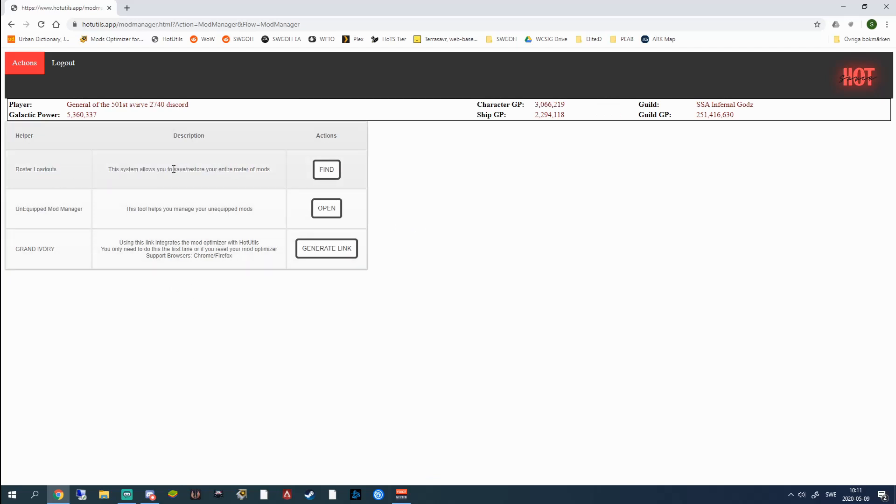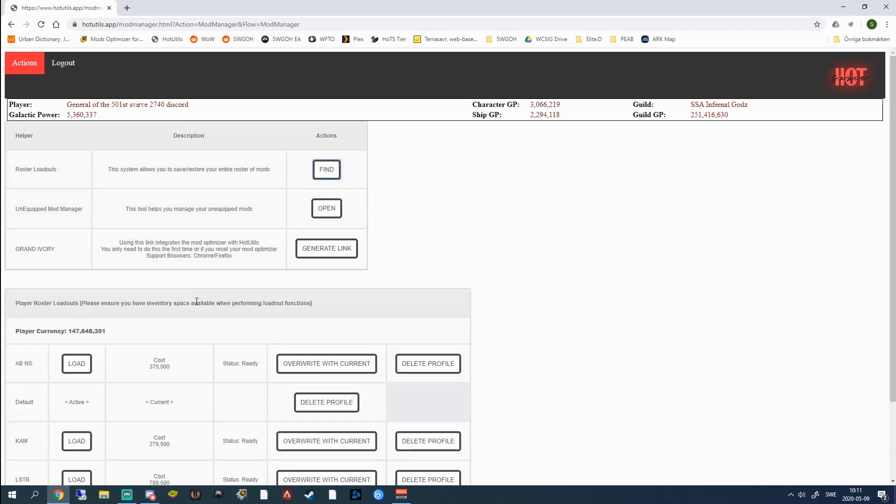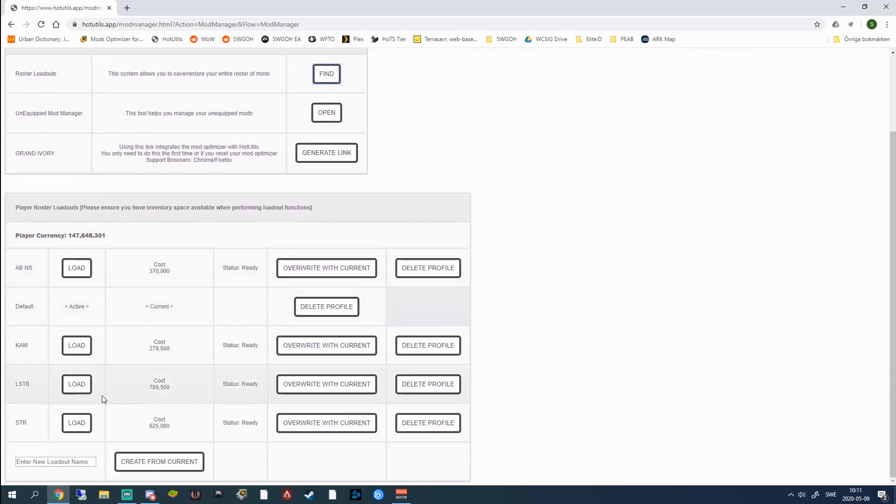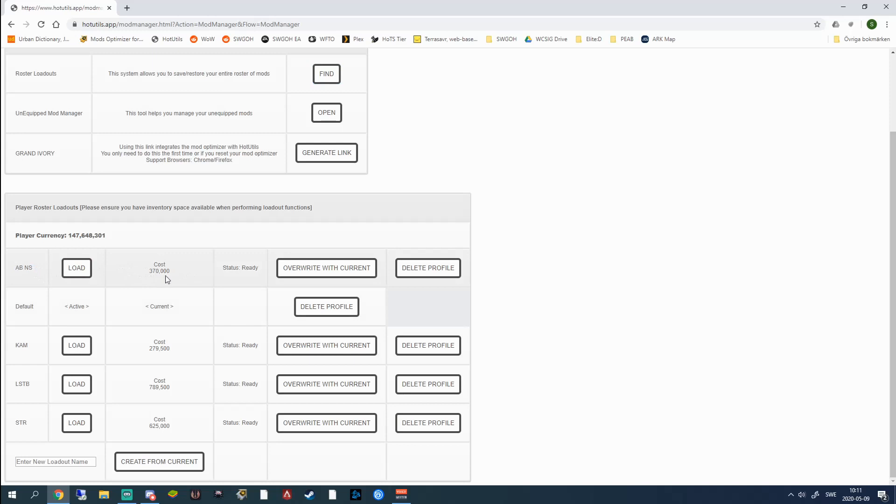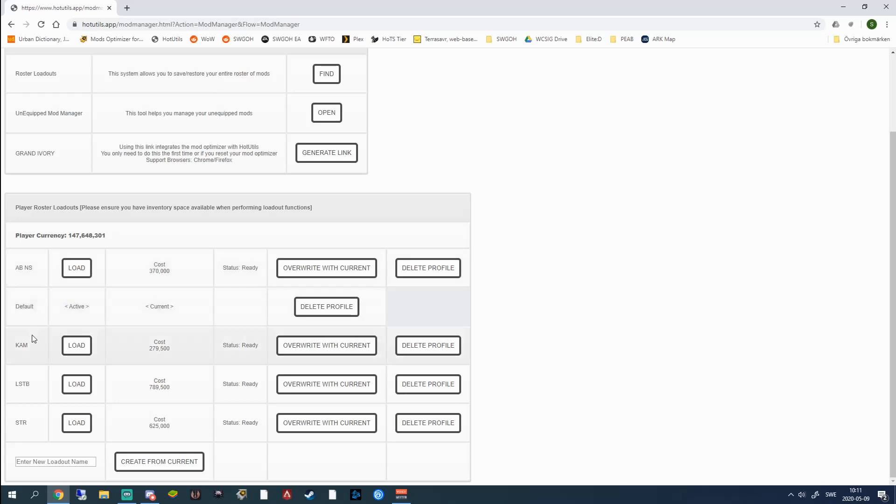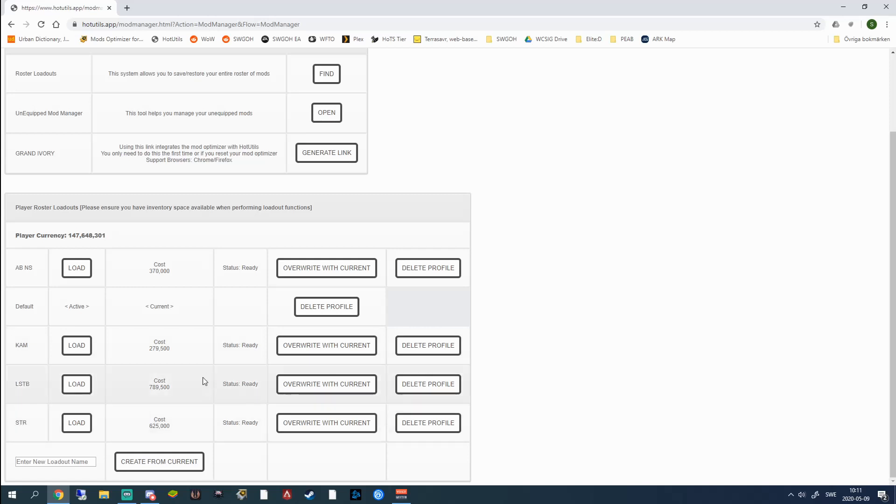The roster loadouts is pretty much as it says, roster loadouts. These are all loadouts that I've done beforehand in Grand Ivory's mod optimizer. Here I have for assault battles with my Nightsisters. All I have to do is click load. It's going to take a few seconds and it's going to move around all the mods in game for me. Here's my default one that I have active right now, mods for the Kamino mission, Asajj mission in LSTB. Here's a general LSPT set for LSTB and my STR mod set.